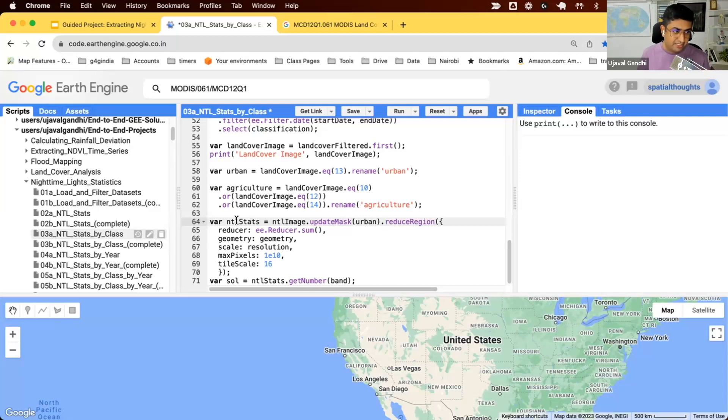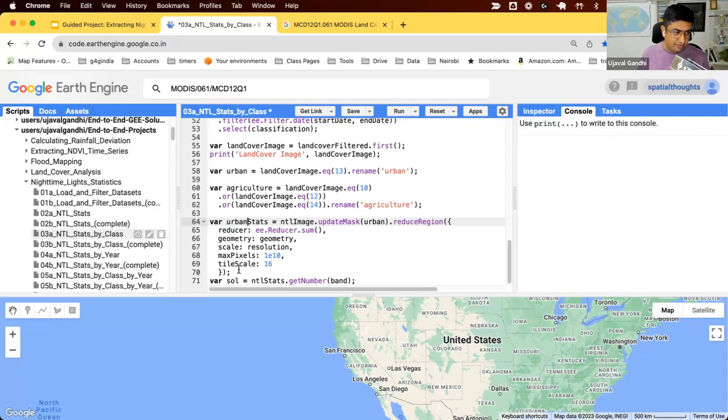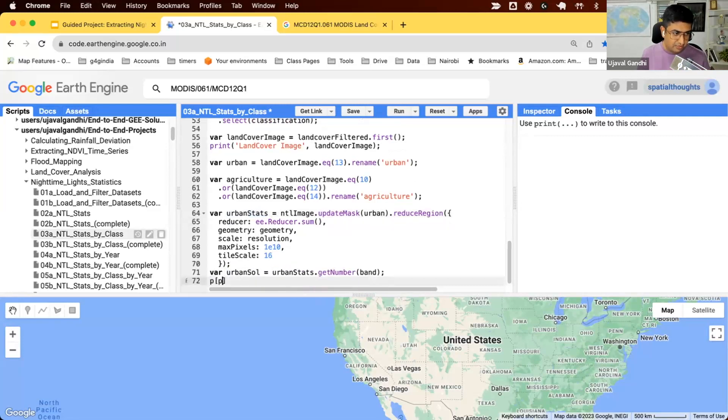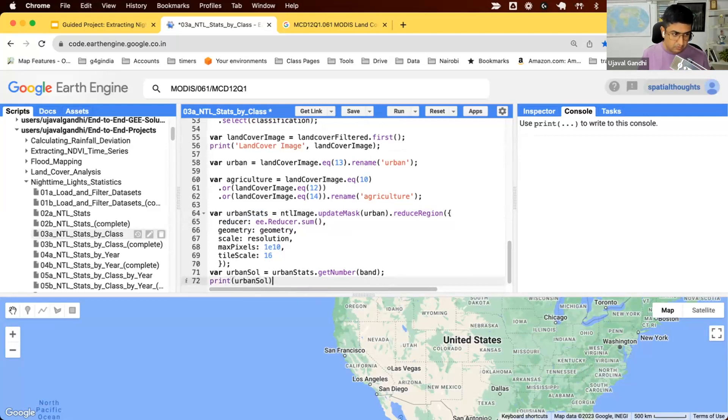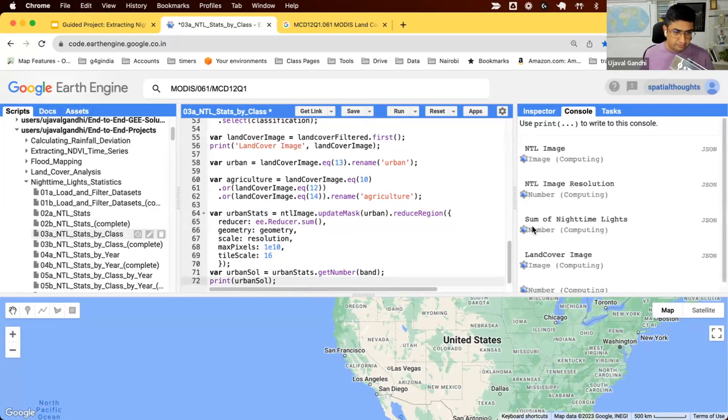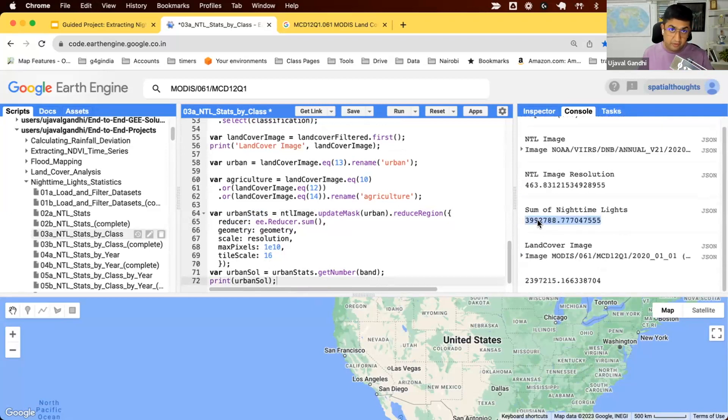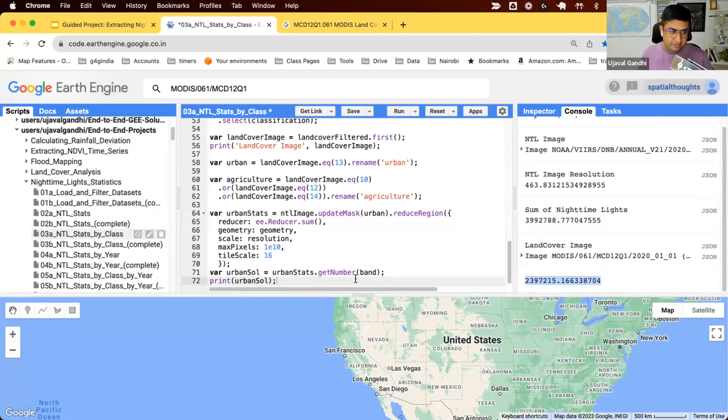We'll name this as urban stats and get the variable names updated. This was the sum of light for all the pixels. This is the sum of lights only for the pixels which were marked as urban.